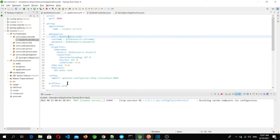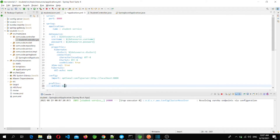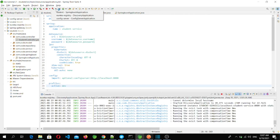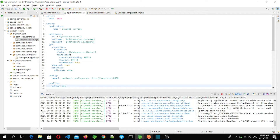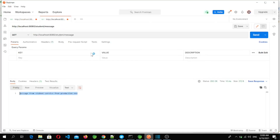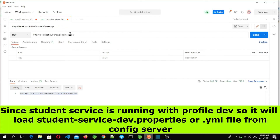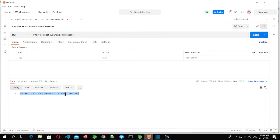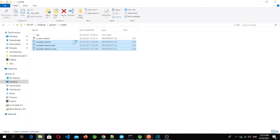Now let's change the profile to dev, save it, and restart the student microservice. The student microservice is now started on port 8080. Let's go to Postman and hit the same endpoint — and here we got the message from the development environment.